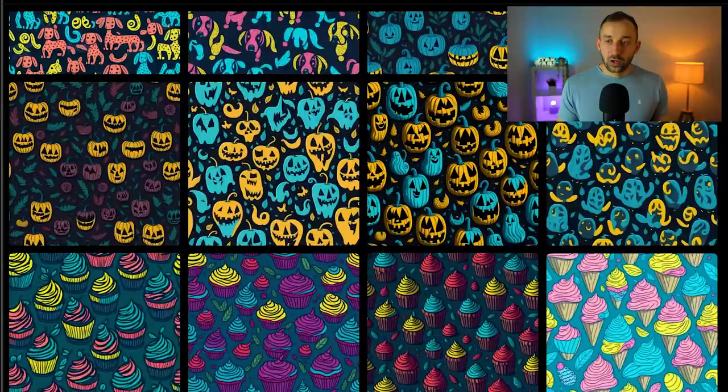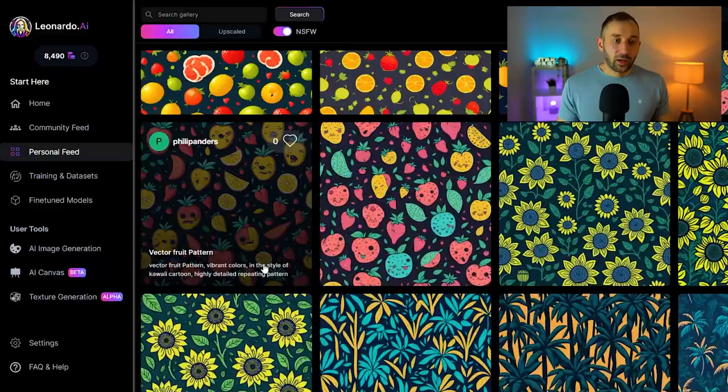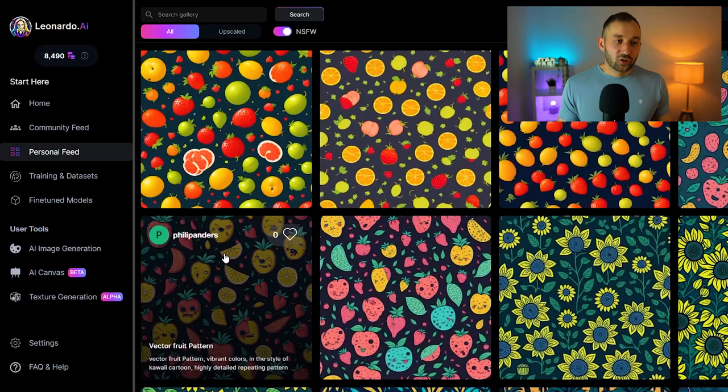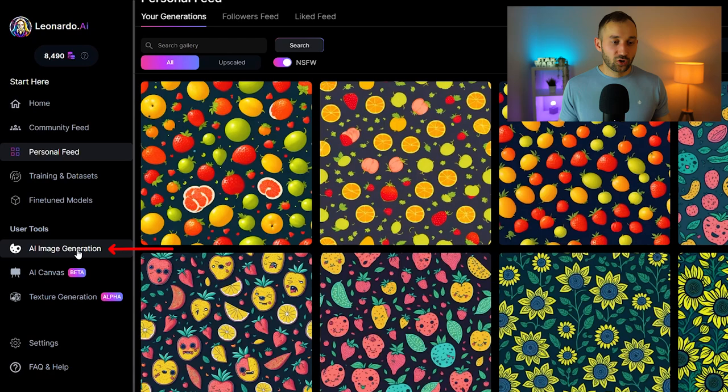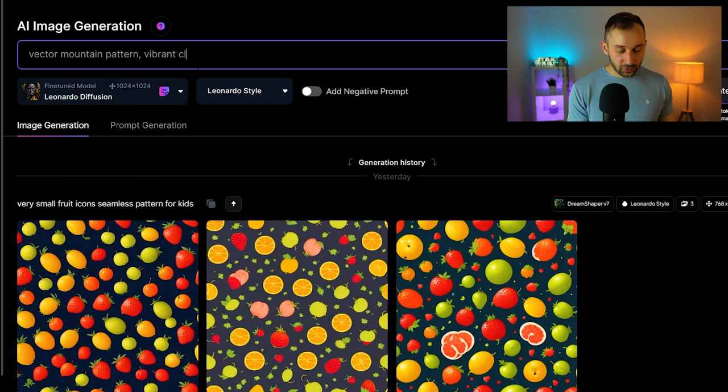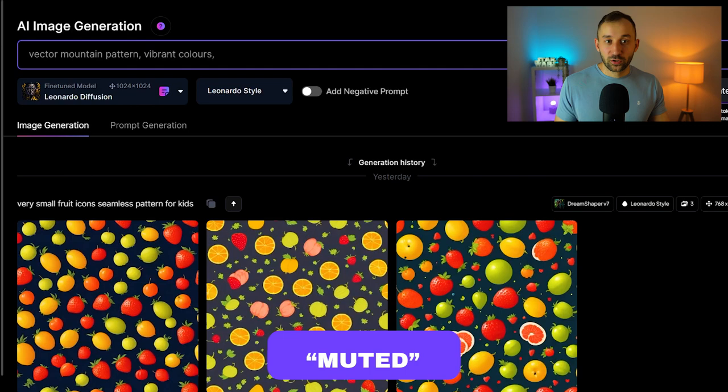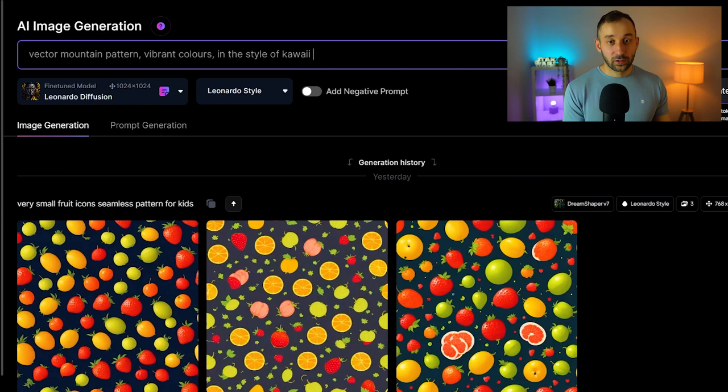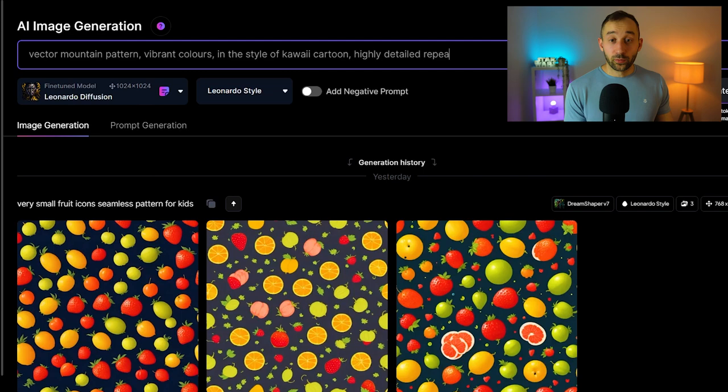To start off generating your pattern, head over to the AI image generation tool. A quick and easy prompt that you can start off with is: 'vector mountain pattern, vibrant colors'—obviously you can change this part, you can make it pastel, muted, monochromatic, whatever you're after—'in the style of kawaii cartoon.' That just gives it a bit more of a digital art, cartoonish print-on-demand feel. After that, you can put 'highly detailed repeating pattern.'